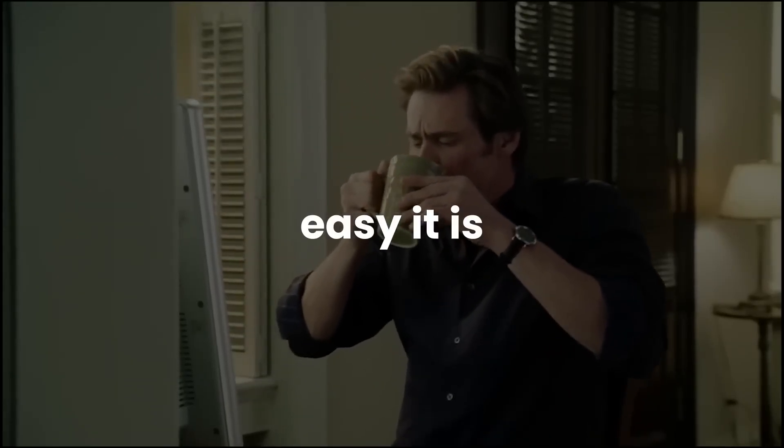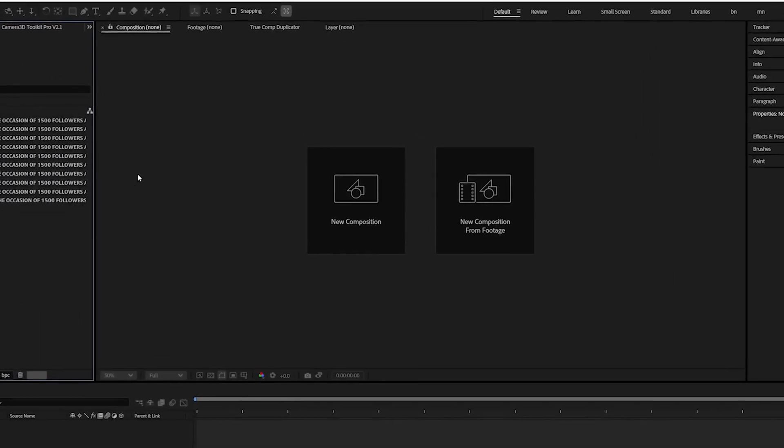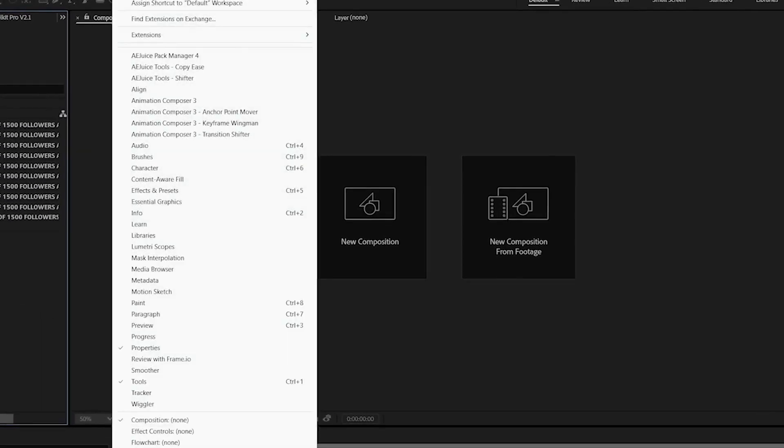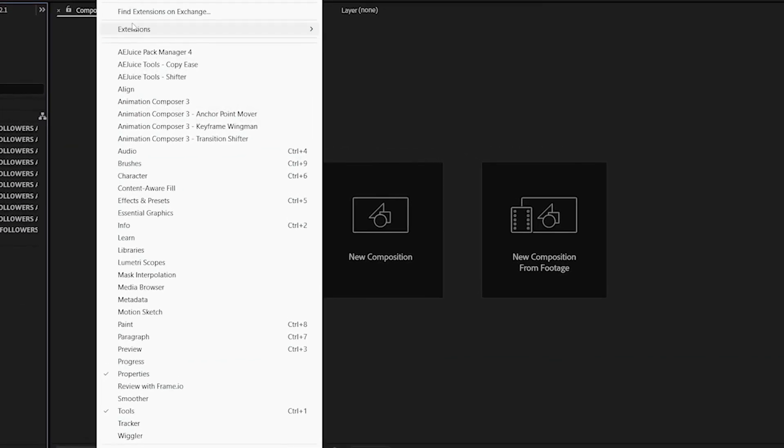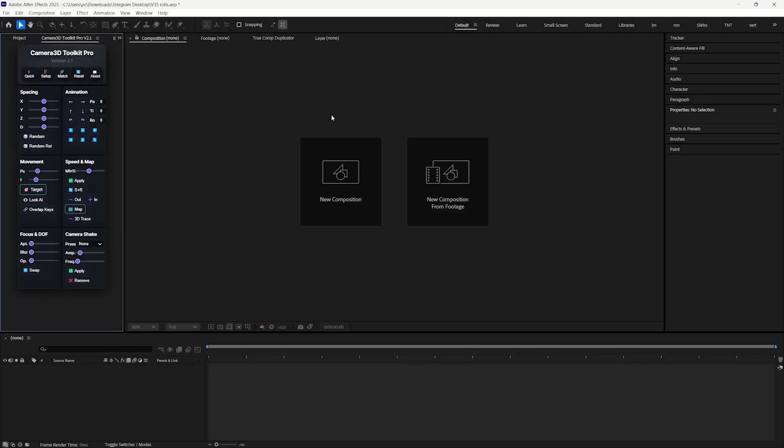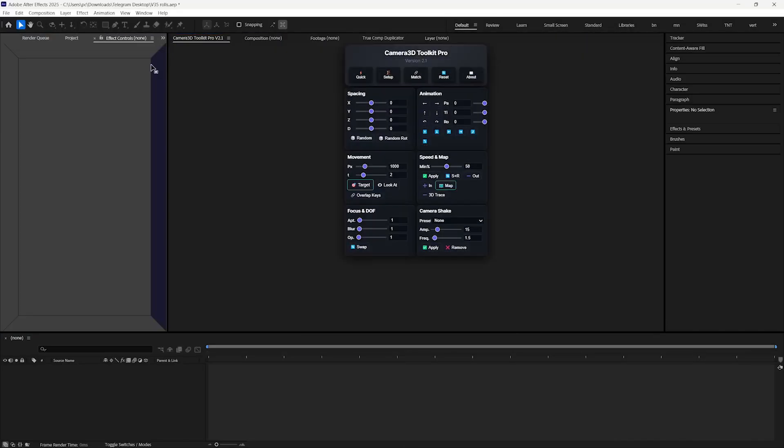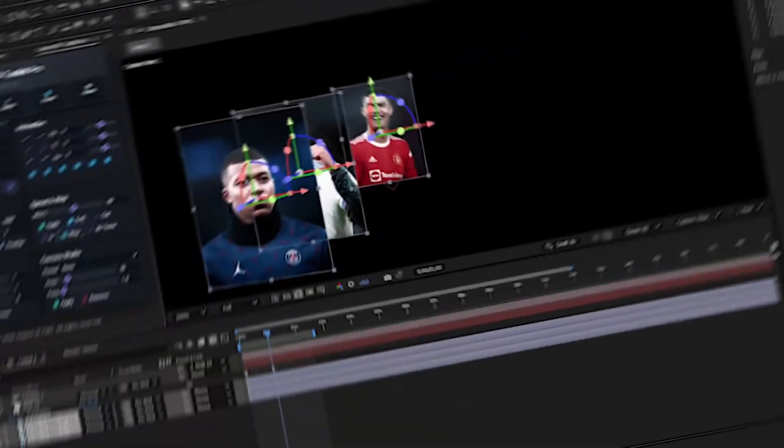So let's see how easy it is to use camera using this tool. First of all, we will open the extension by going to Window, then Extensions, and click on Camera 3D Toolkit Pro.